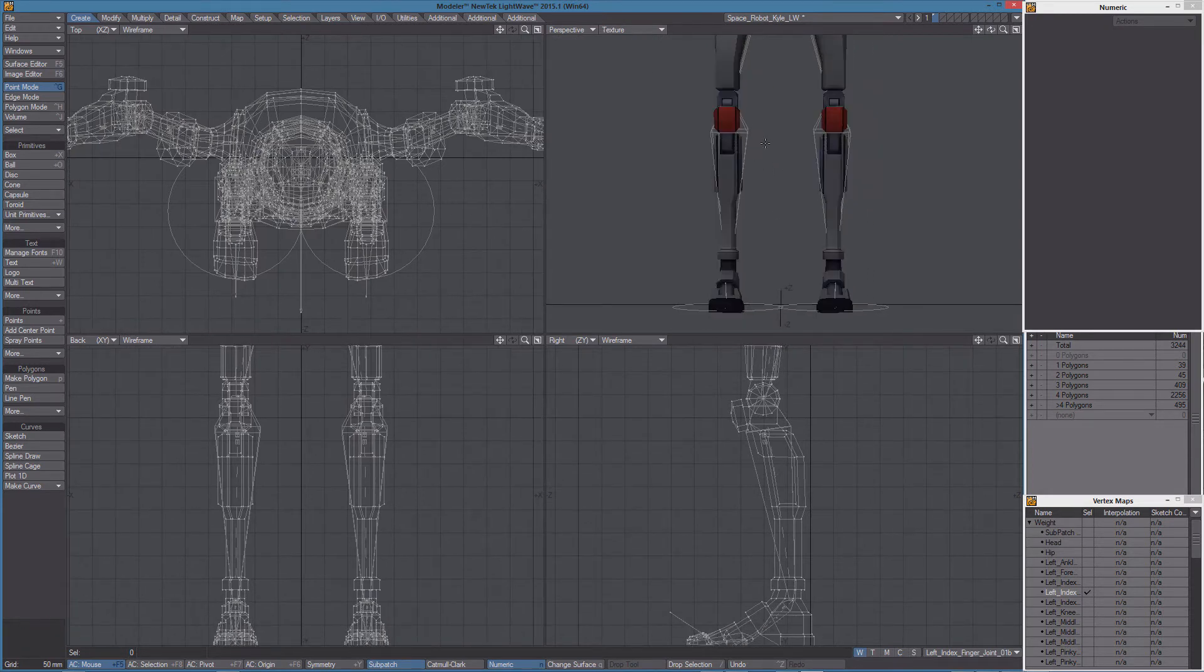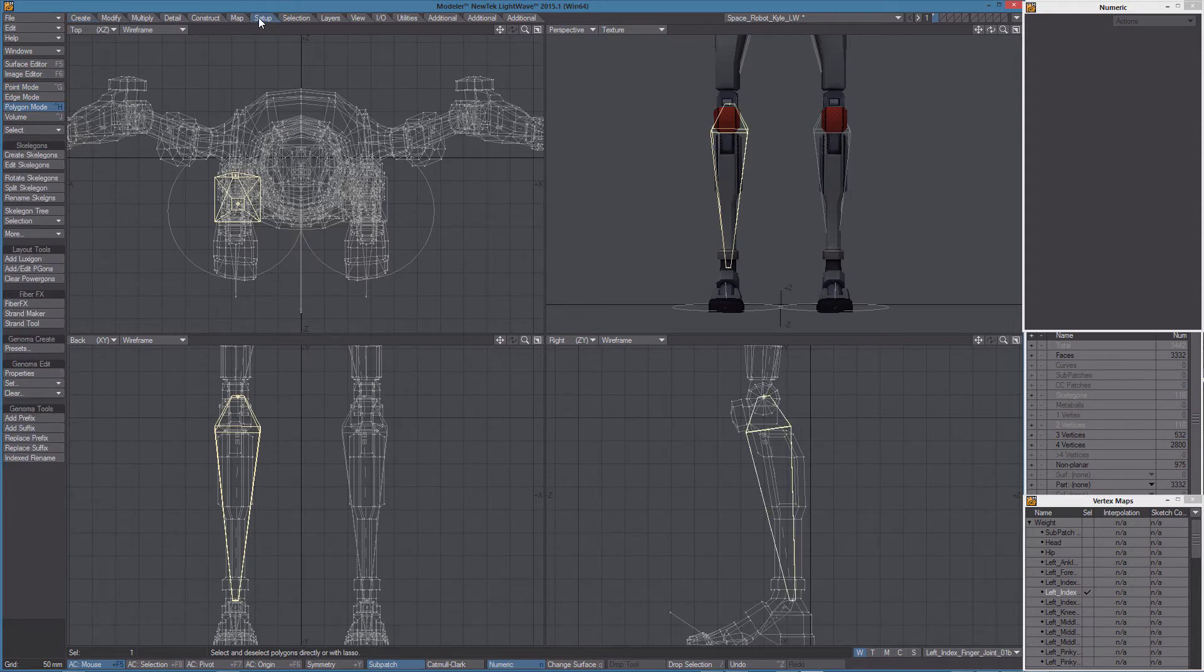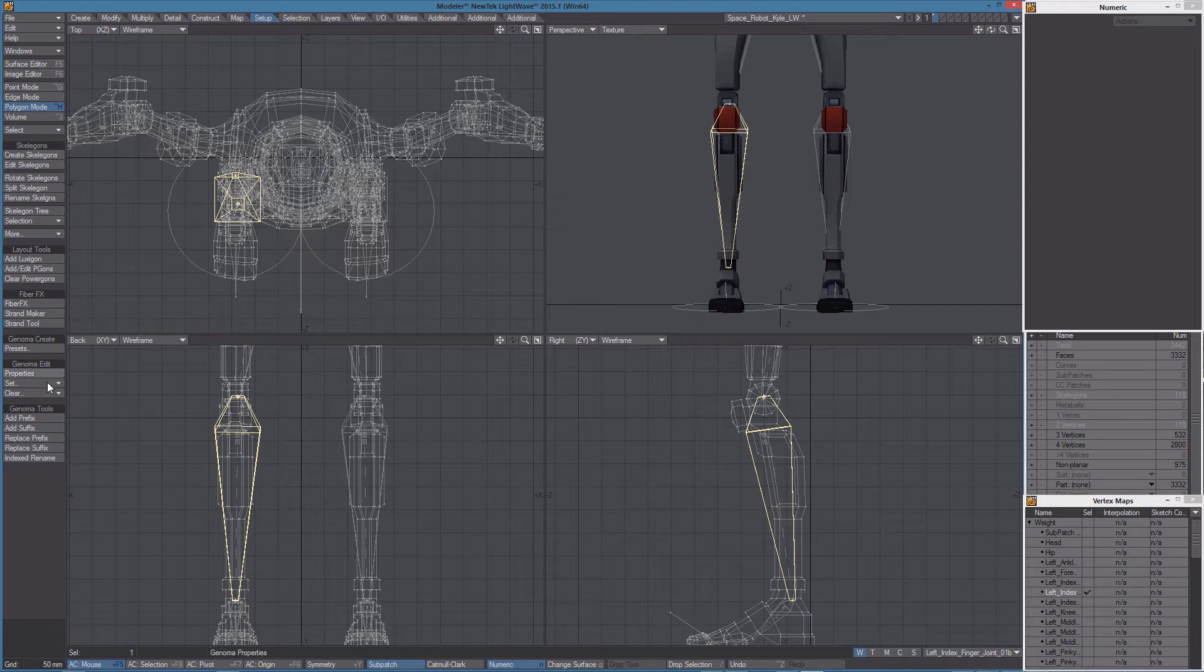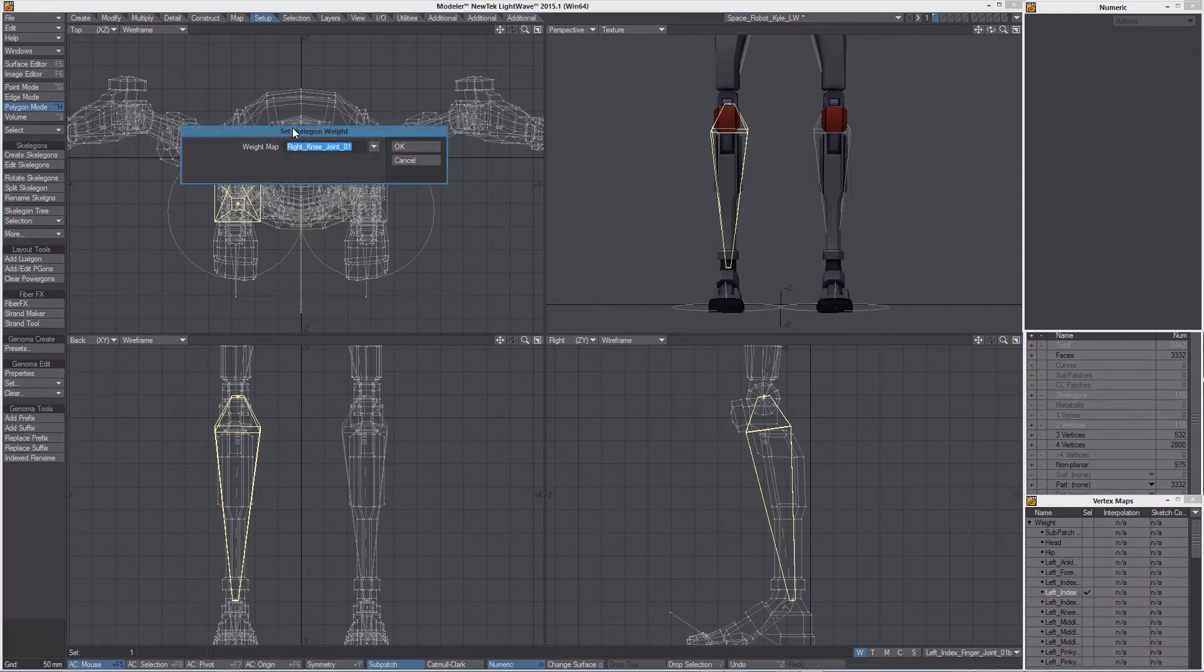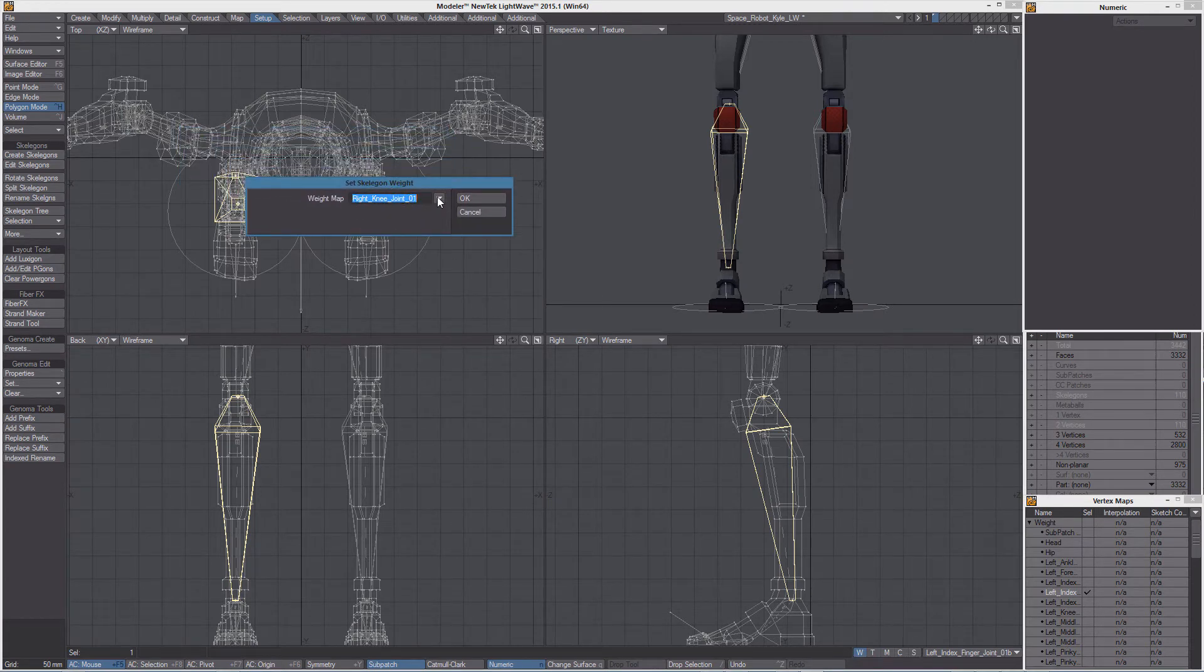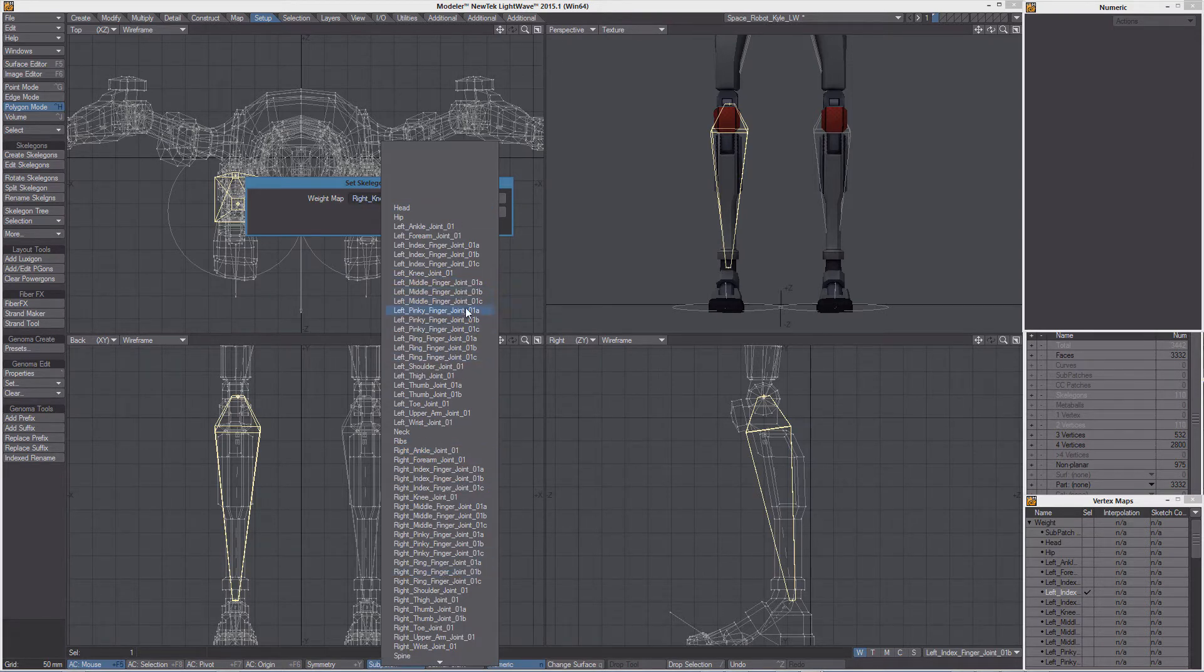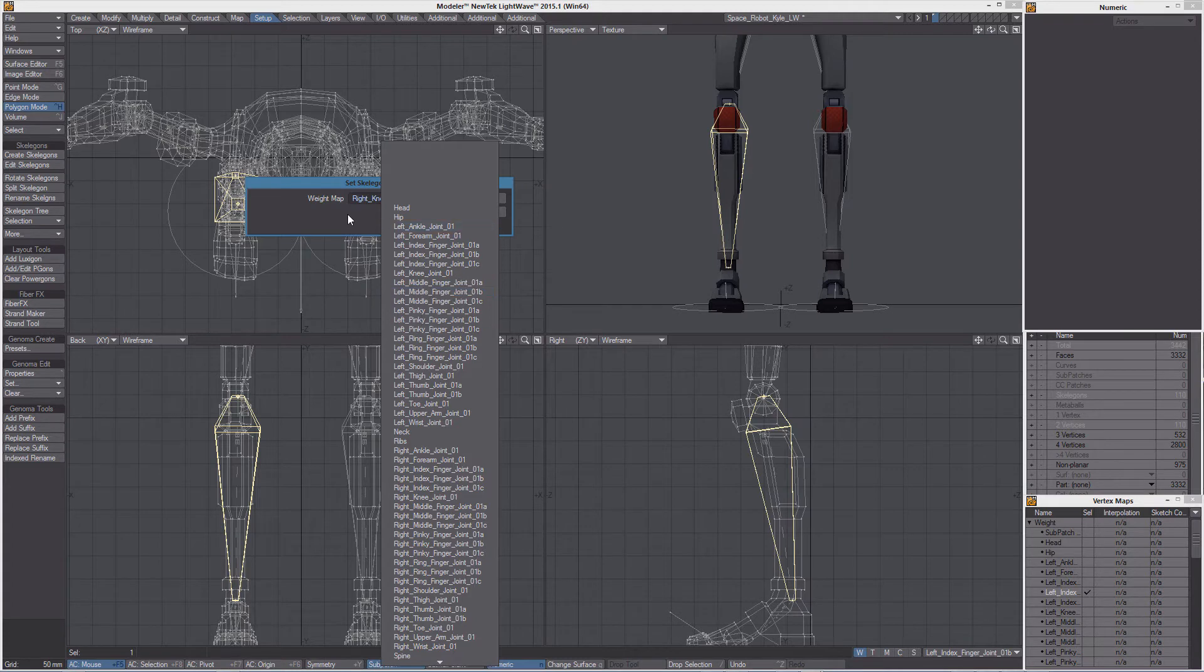To do that we can simply select one of the skeletons and from the setup menu use set skeleton weight map. Here you can see the currently assigned weight and of course from the list if needed you can select another one and assign it.